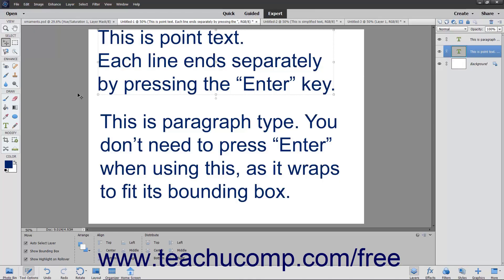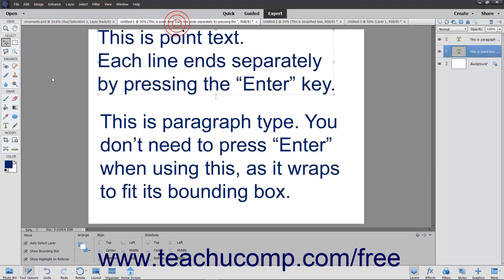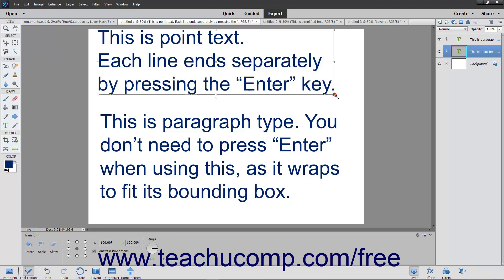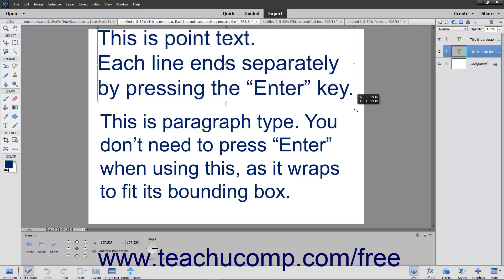You can add text to the image files you create in Elements. Elements can create both vector-based and raster-based type. When you create text with the Type tool in Photoshop Elements, it is vector-based type with scalable outlines that let you resize the text freely while maintaining the crispness of the lines.